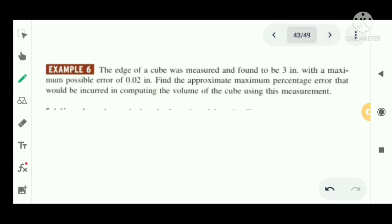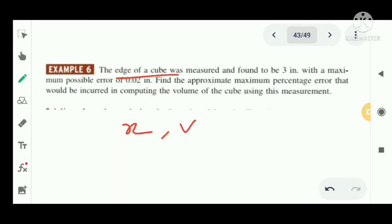Now we have another problem. The edge of a cube was measured and found to be 3 inches with a maximum possible error of 0.02 inches. Find the approximate maximum percentage error that would be incurred in computing the volume of the cube using this measurement. The edge L equals 3 inches and maximum possible error is 0.02.